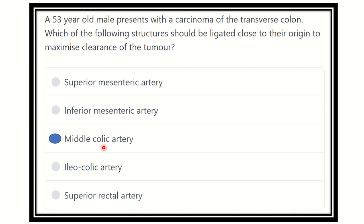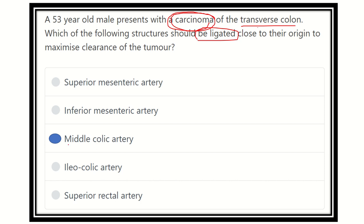So our answer is the middle colic artery, because it supplies the transverse colon. During surgery for transverse colon carcinoma, the vessel to be ligated is the middle colic artery. If the middle colic artery is absent as an option, then the answer would be the superior mesenteric artery. Thank you.